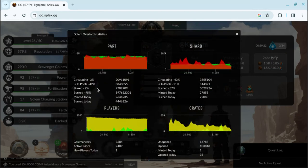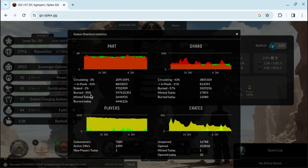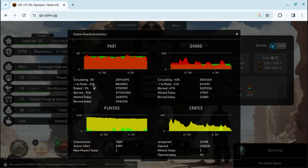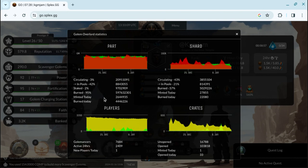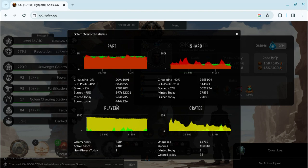We have burned 95% of all parts in existence. 95%. 2.5% is, or 3% circulating, 2% staked. And 42% of the 3% is in pools, which probably I should check into. Here's what's minted today. 2,644,935. But we burned 44 million or 4 million, almost double what we made. So that's the game in a nutshell.